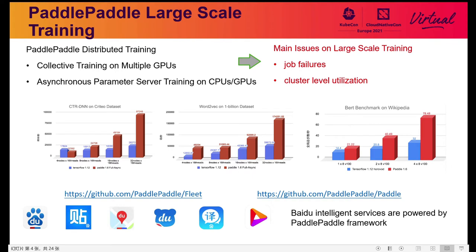For large-scale training, PaddlePaddle enables collective training on multiple GPUs and supports asynchronous parameter server mode training on GPUs and CPUs, using Fleet API for highly scalable distributed training. Most of Baidu's intelligent services are powered by PaddlePaddle. During large-scale distributed training inside Baidu, we encountered problems: when one pod in a large distributed job fails, the whole job fails, wasting resources to restart. Another problem is low utilization of inference card clusters like K40 while training card clusters like V100 are always resource-starved.